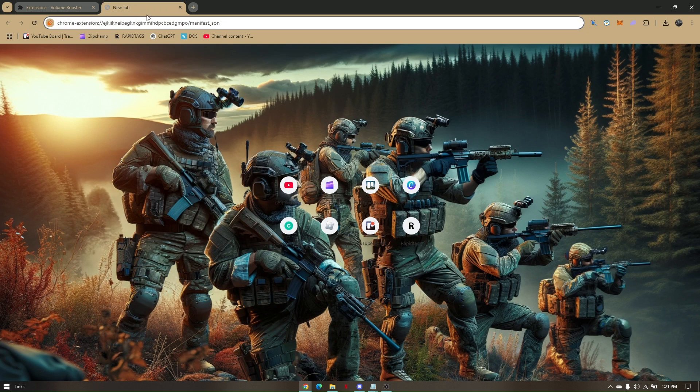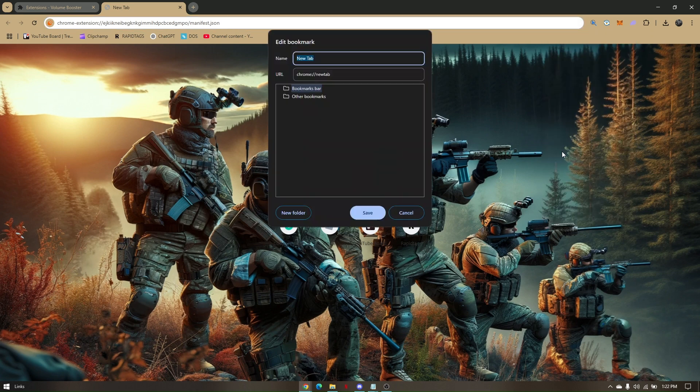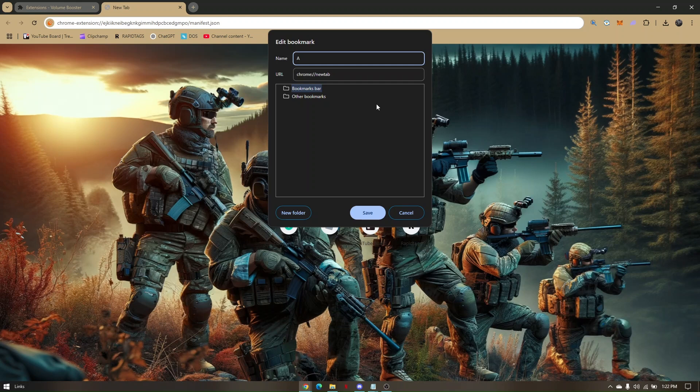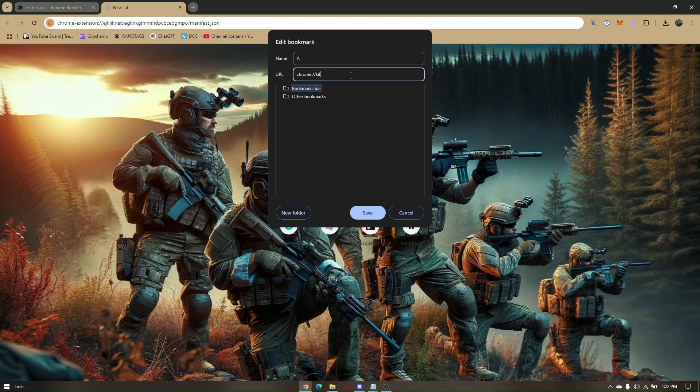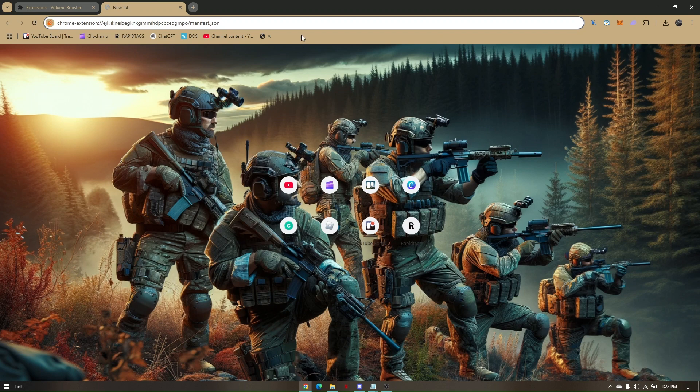From here you will have to add this bookmark. Right click and add page. You'll have to name this as 'a' because we will be creating three pages that are going to be A, B, C. Under this new tab name, simply change it to k-i-l-l and then two forward slashes. Click on Save.